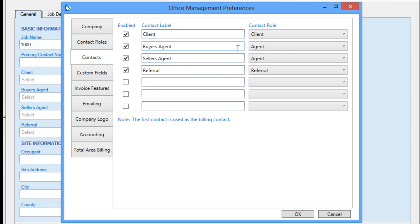Note, though, that separate contact roles were specified for most of these, but both the buyer's and seller's agent are connected to the same role of Agent, since that is what both of them are, and we want to be able to easily search among all agents added from either place. Let's see how that works.